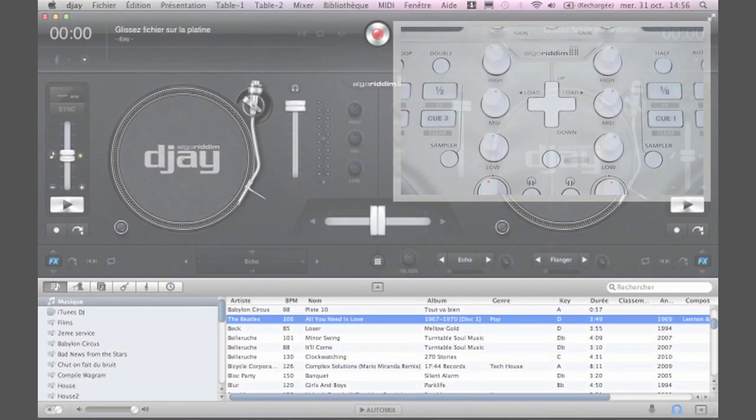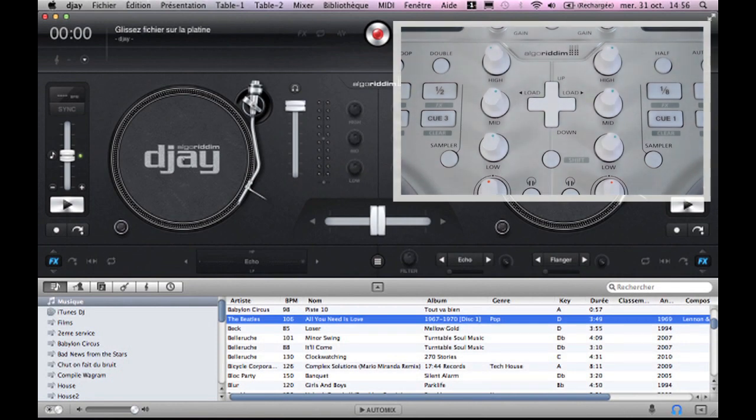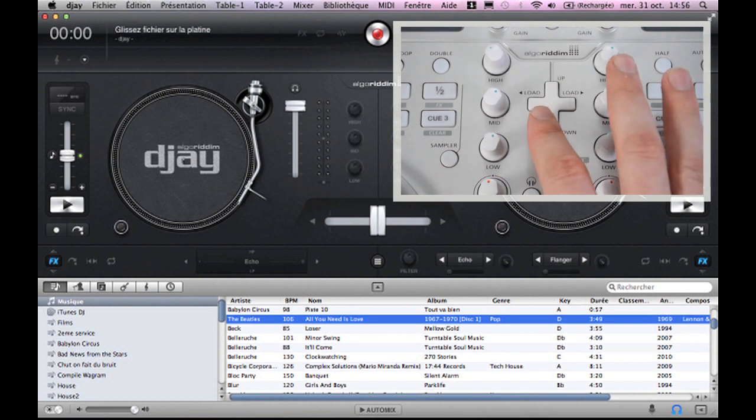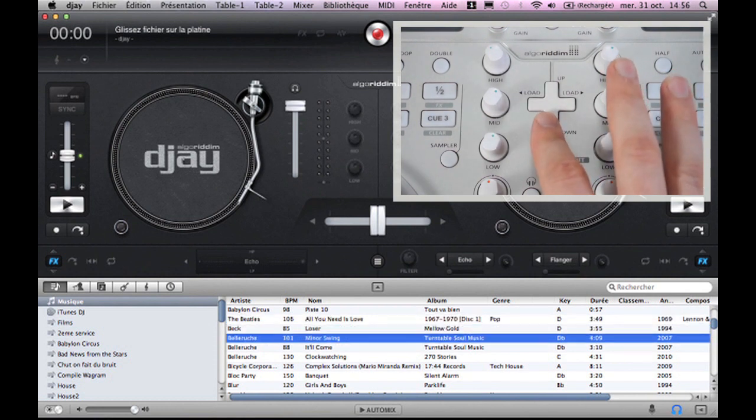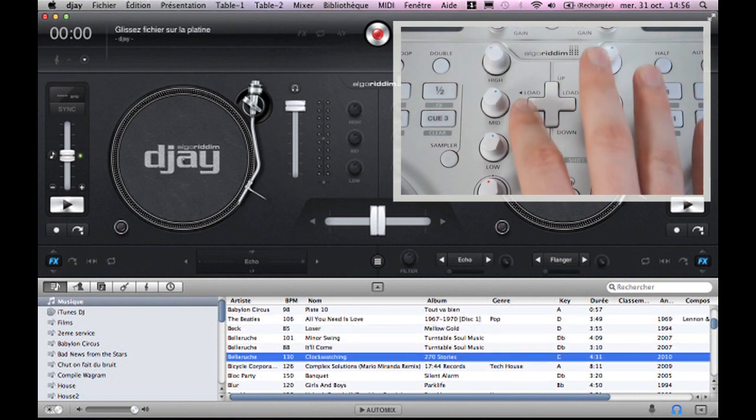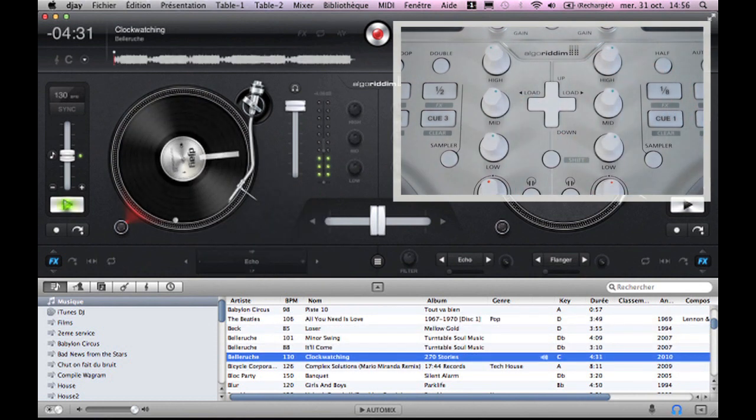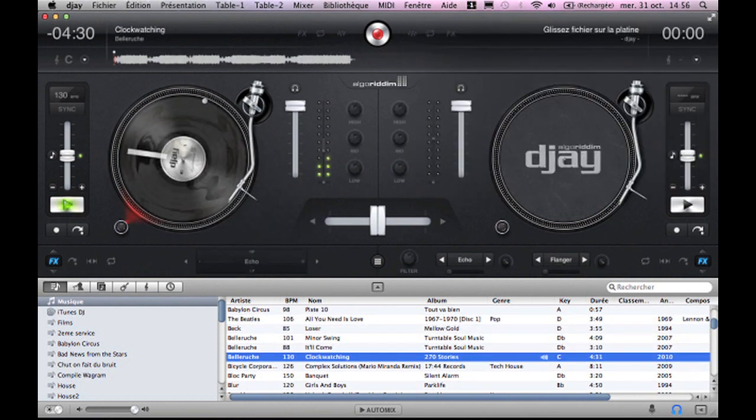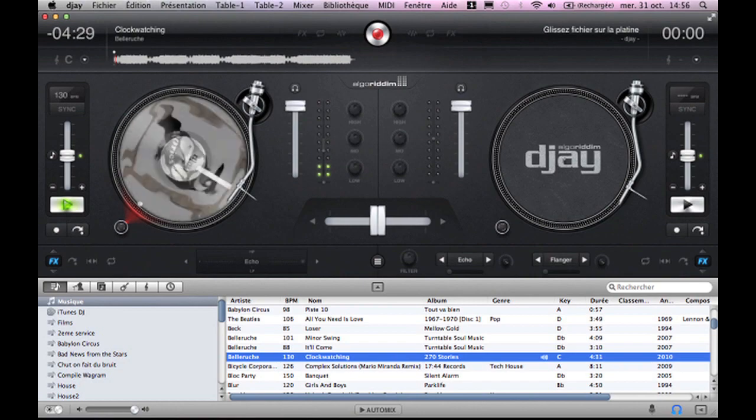Loading a track to a deck is easy. Browse your library with the up and down of navigation control and press the left or right load button for the desired deck.